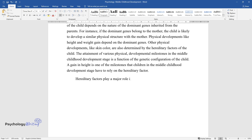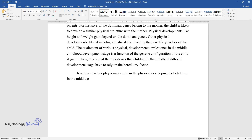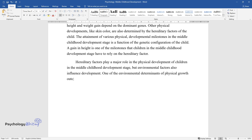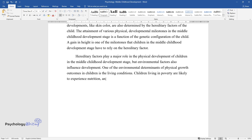Hereditary factors play a major role in the physical development of children in the middle childhood development stage, but environmental factors also influence development. One of the environmental determinants of physical growth outcomes in children is the living conditions. Children living in poverty are likely to experience undernutrition, and this has a direct influence on their physical growth.